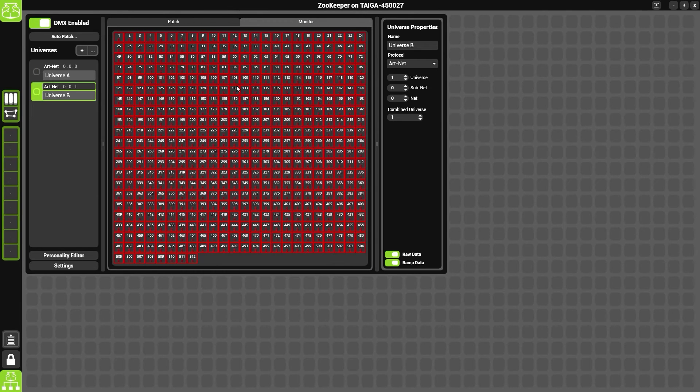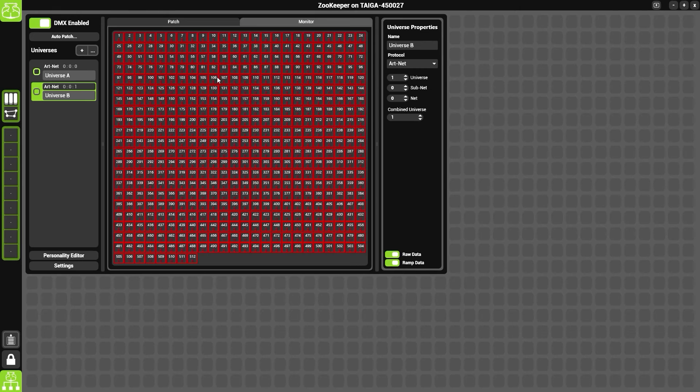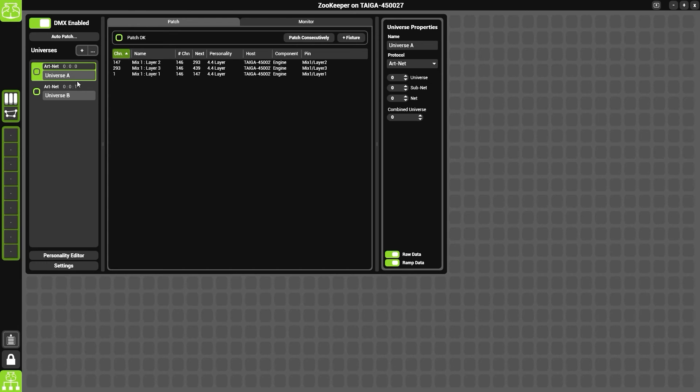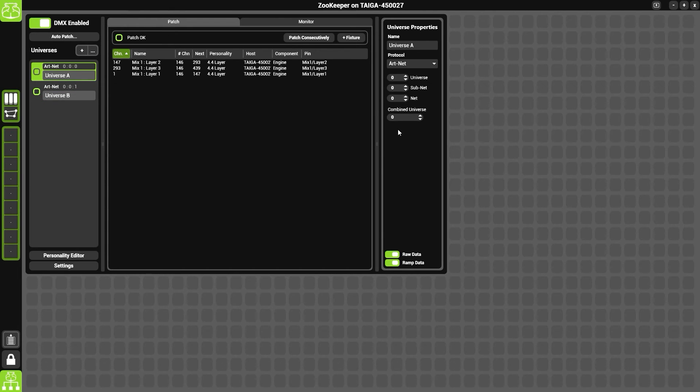Going back to the patch window, if we click on either of these universes, on the right-hand side here we will get the universe properties.